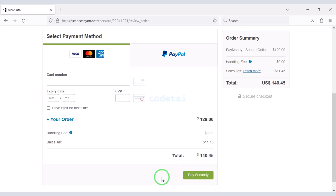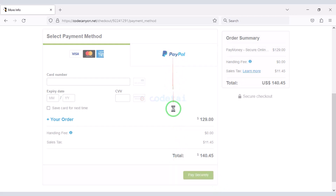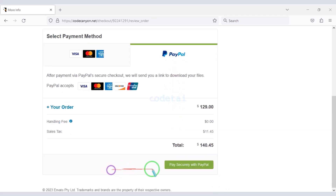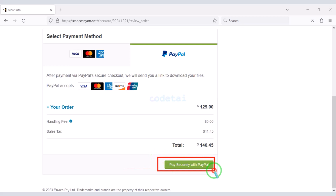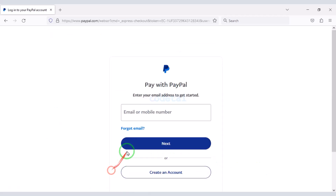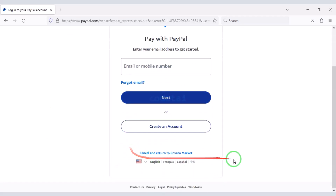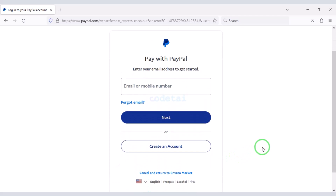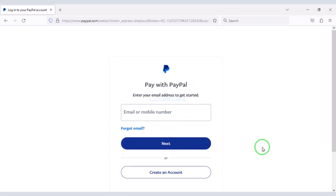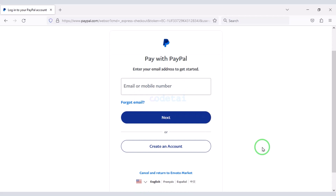If you don't have a bank card then you can pay easily through PayPal. Click on the PayPal button, then confirm the payment by logging in to your PayPal account. Once your payment is complete you can download the source code zip file and license key.